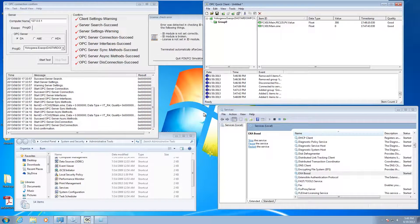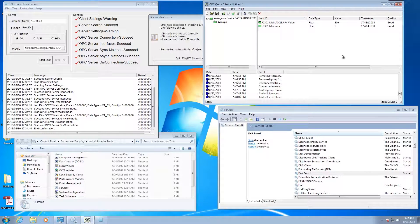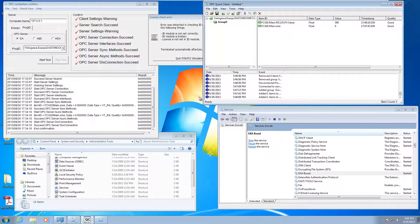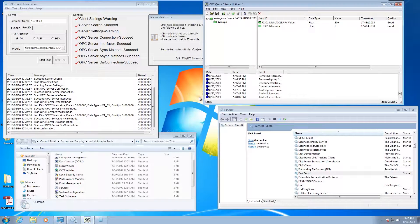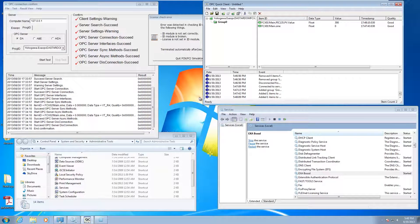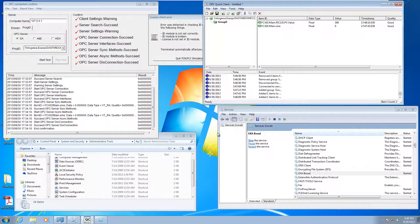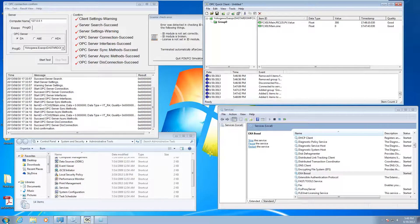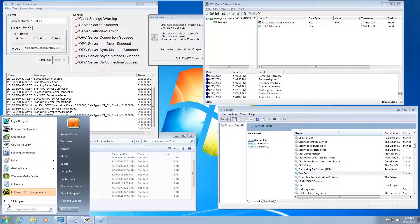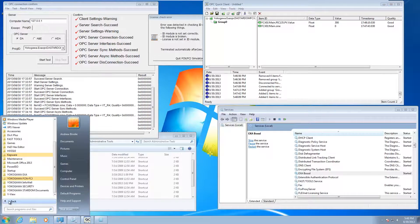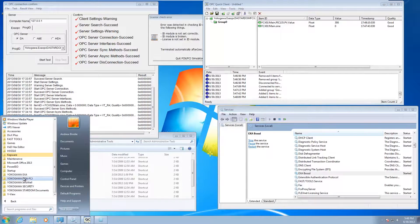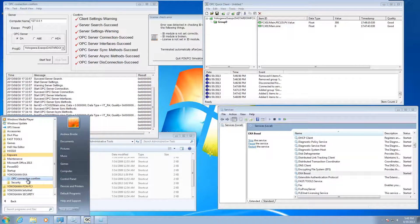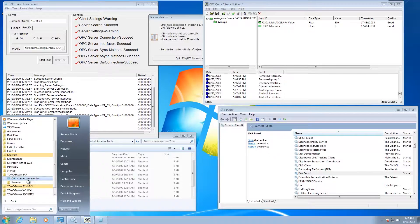There's another tool, if you don't have the OPC quick client, that you could do a quick check on to see if your OPC is up and running with stardom. It's this OPC connection confirm tool. That's start all programs, Yokogawa EXA, right here, OPC connection confirm.